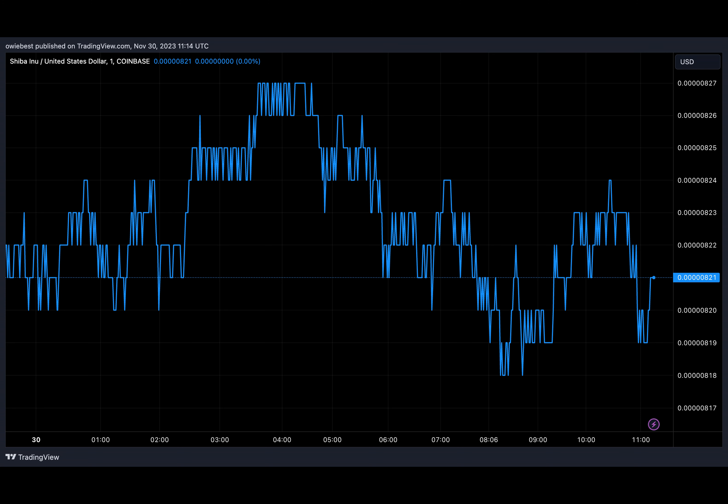The uptick in SHIB burns has been going on for a while now. The burn rate increased by almost 500,000 over the weekend, with more than 264.2 million SHIB tokens sent to dead addresses.